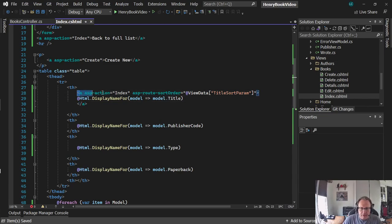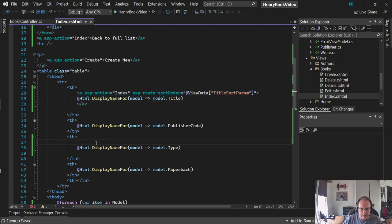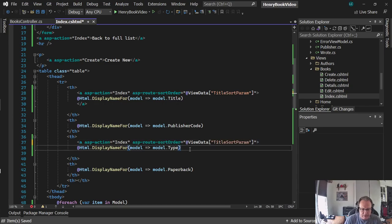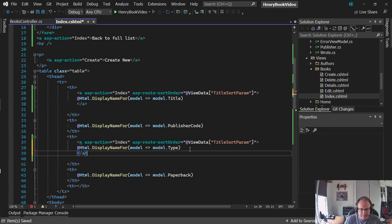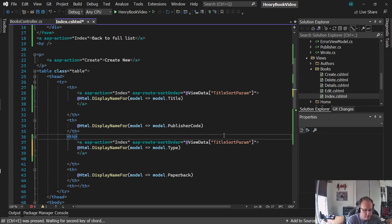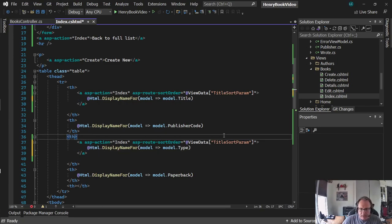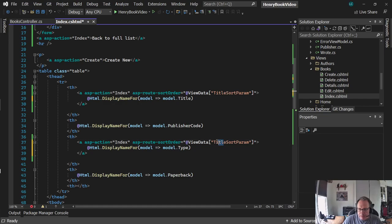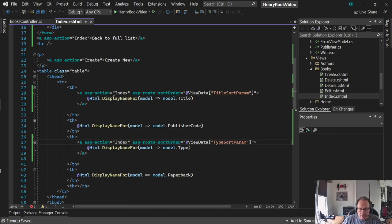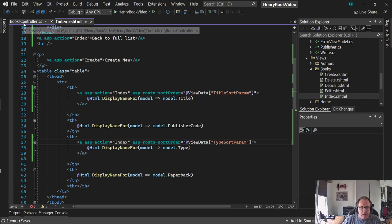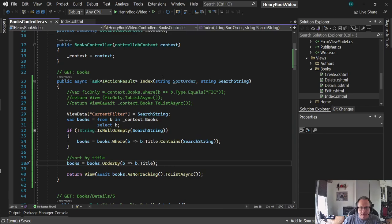I'm going to do the same thing for type. And I could do the same thing for paperback, publisher code, all that good stuff. If I do two, you guys can figure out how to do the rest. Ctrl-E-D to format it. Okay, this will be type instead of title. Alright, so when I click on title, it's going to take me to index. And this sort order is going to get passed back into a new parameter that I'd create.